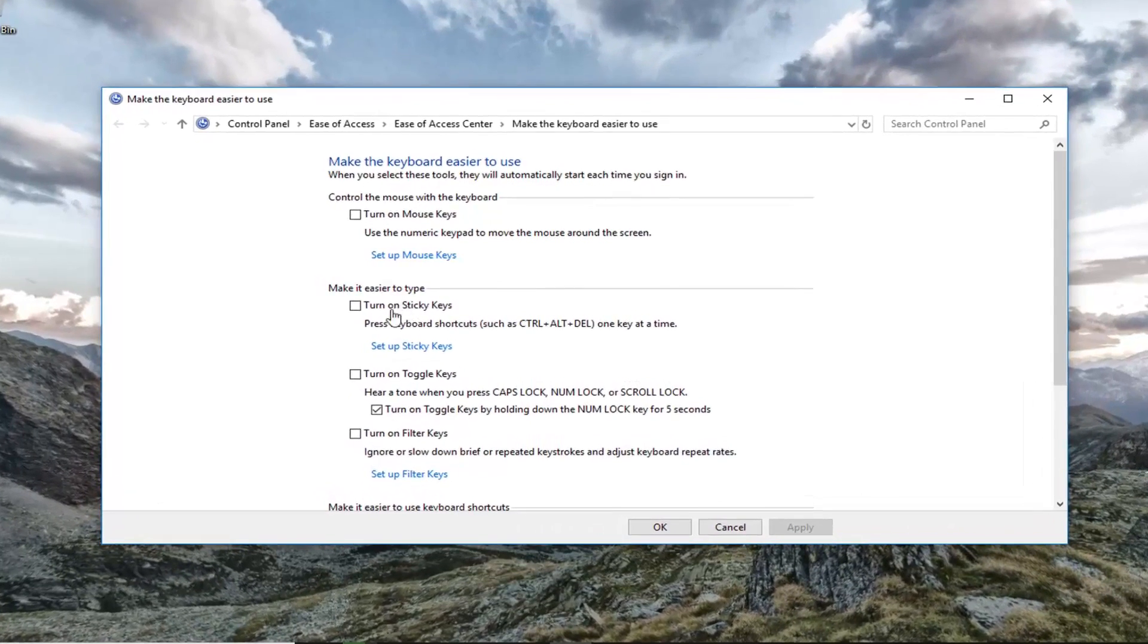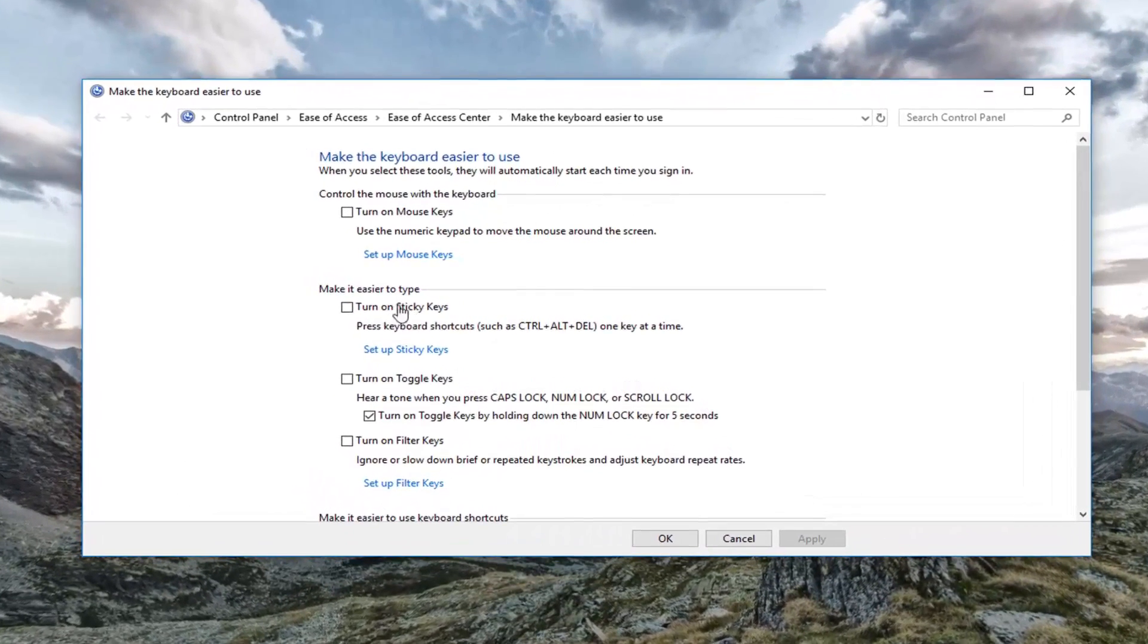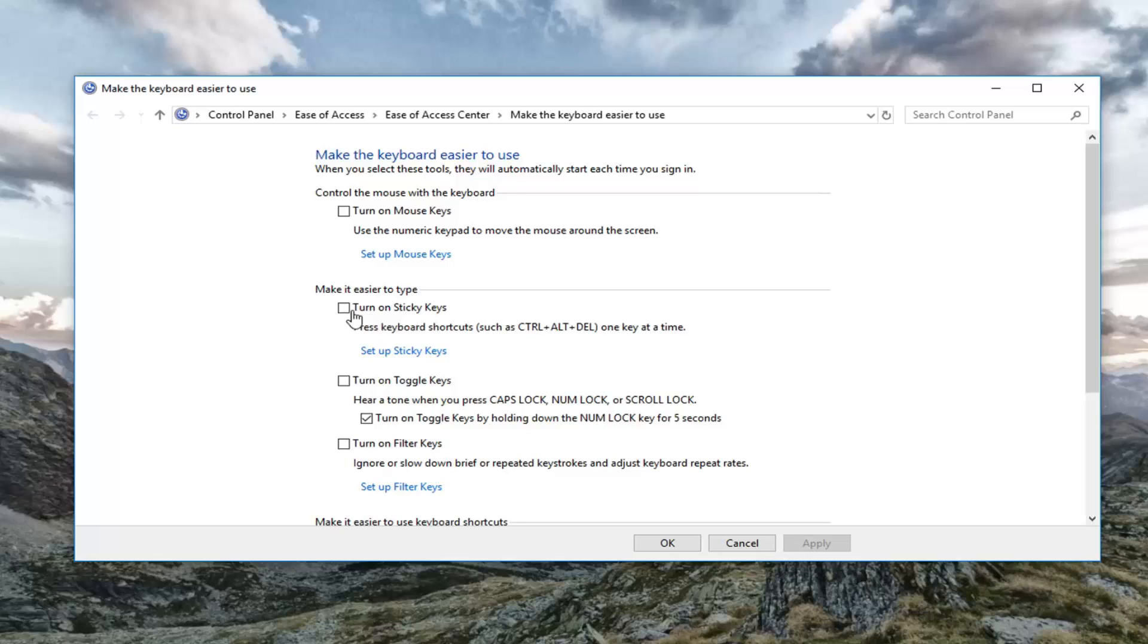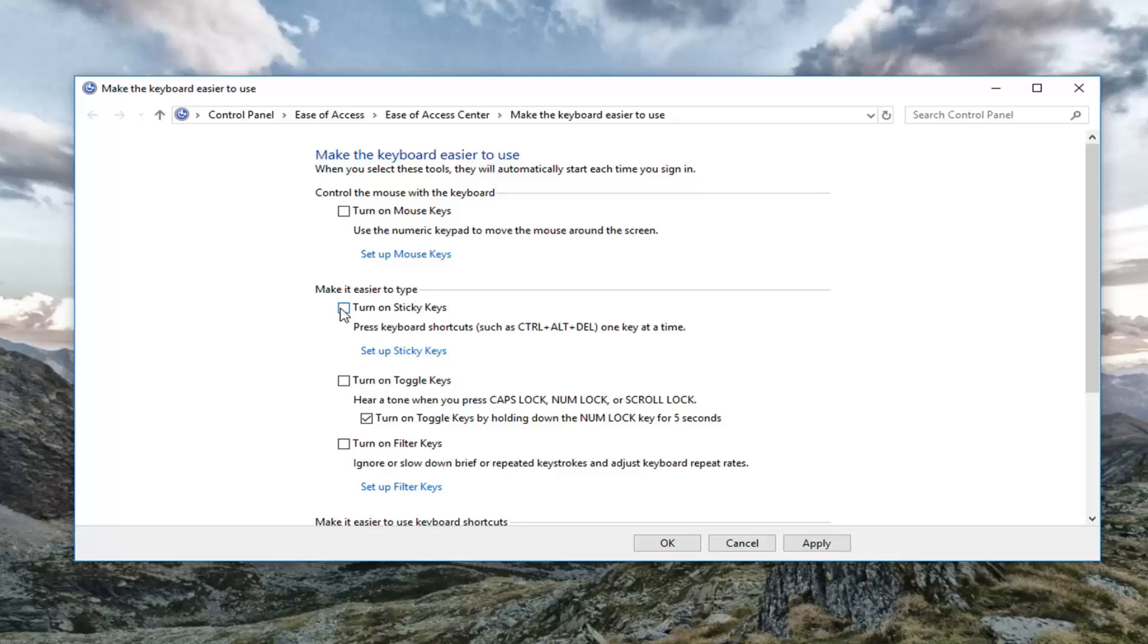You want to make sure turn on sticky keys is unchecked here. So you want to make sure it's basically just turned off. If it's currently checkmarked in here, if it says turn on sticky keys, you want to uncheck it. And then just left-click on apply and OK.